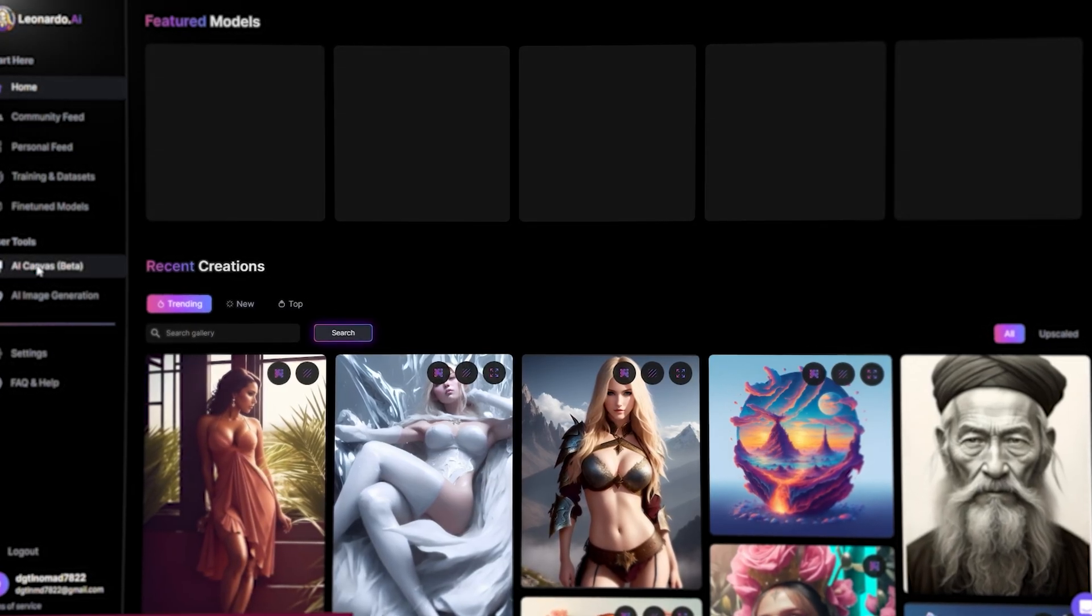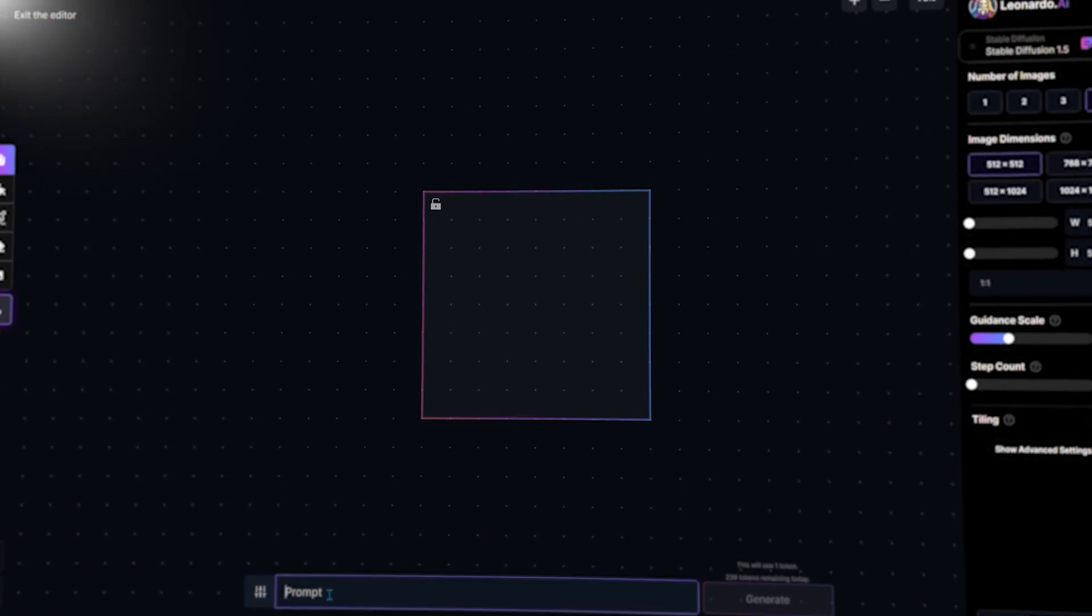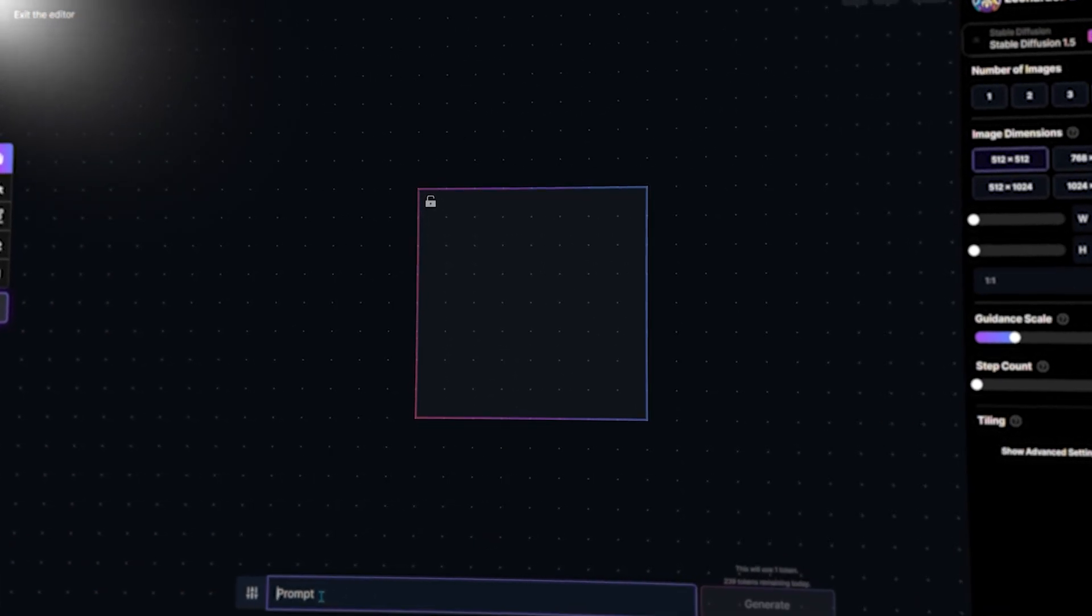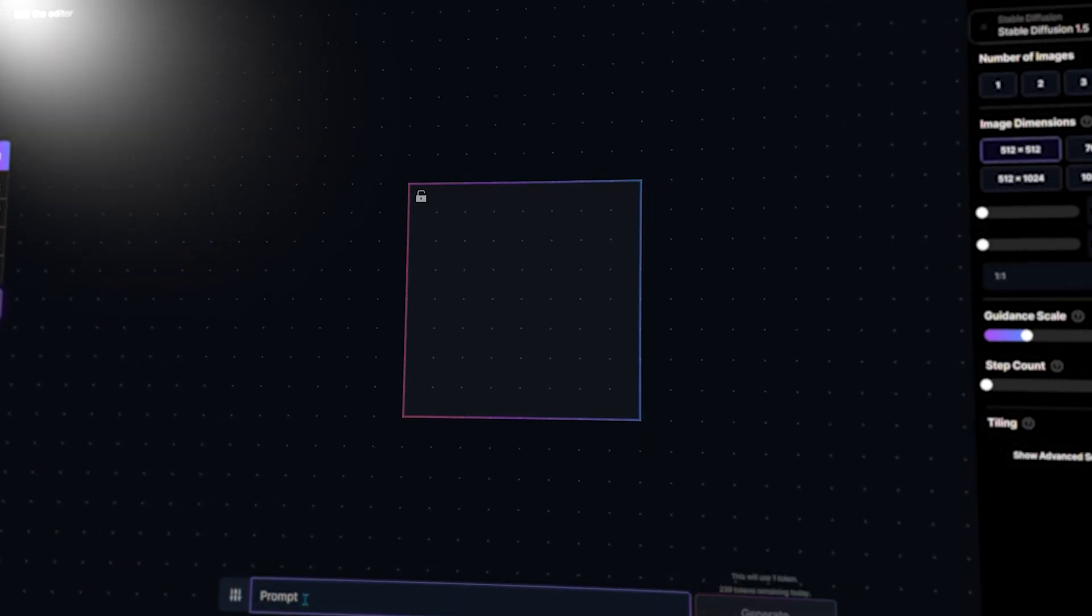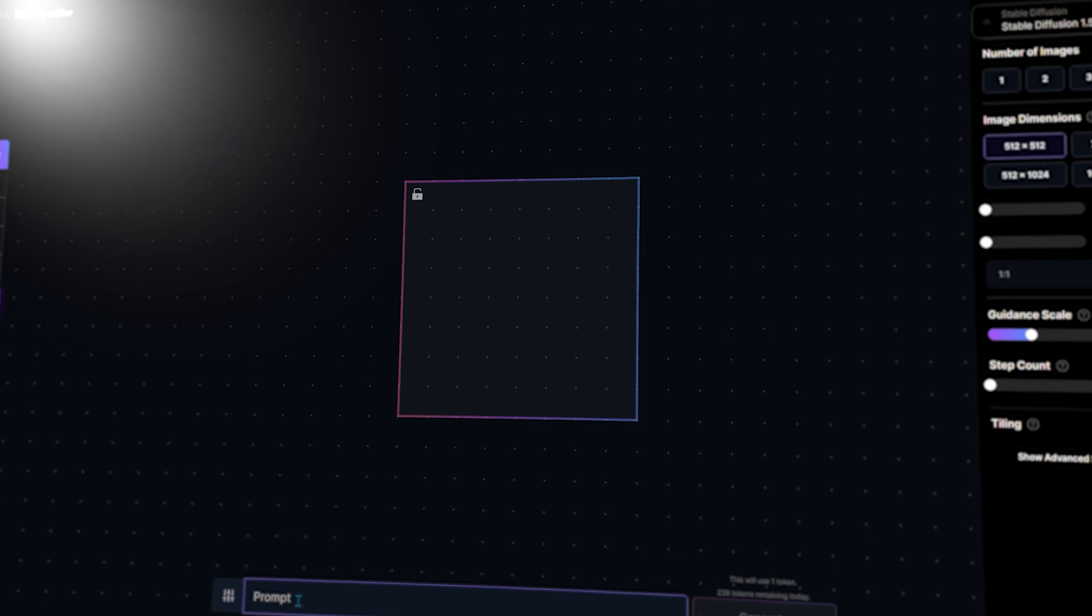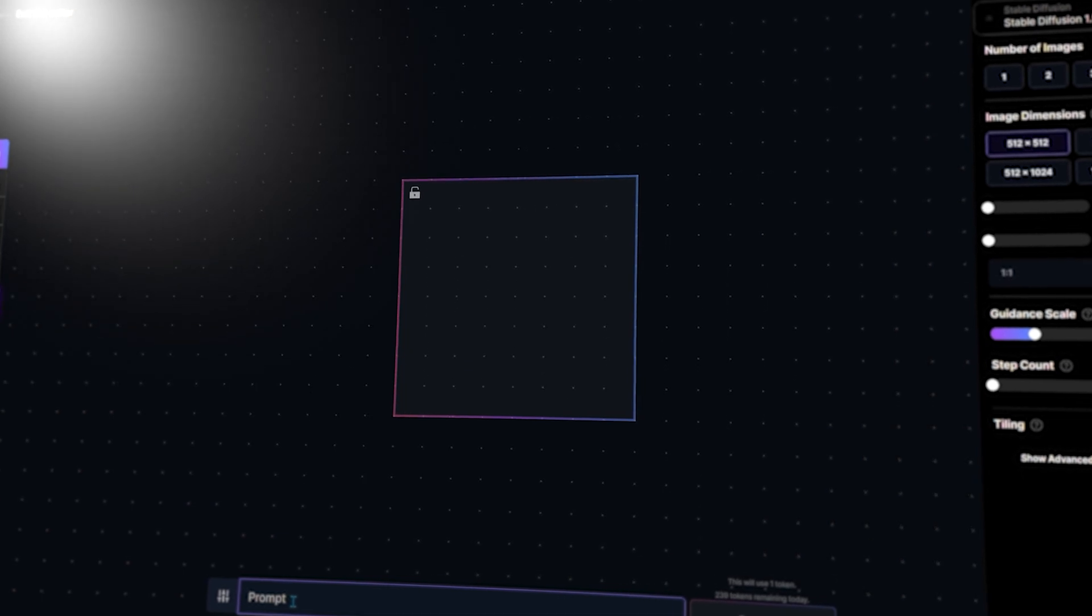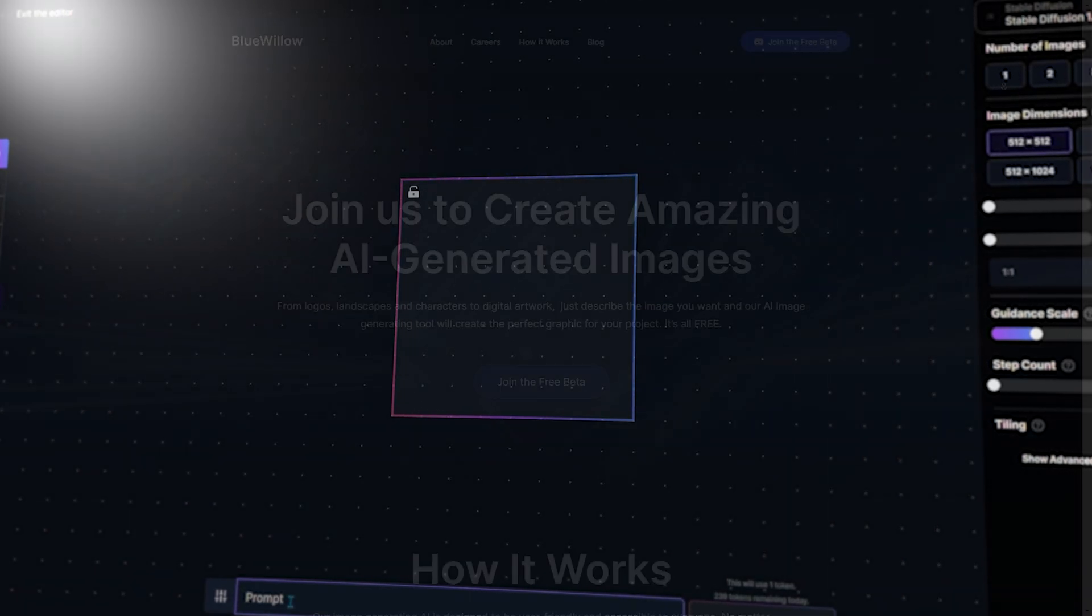On top of that, it also has a newly released feature called AI Canvas, which is really awesome. Overall, this tool has many features and may be the best free alternative to Midjourney.